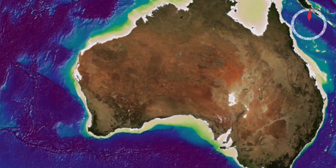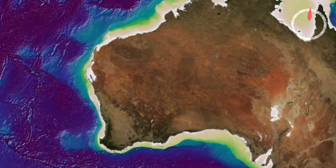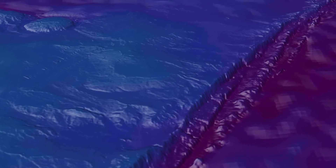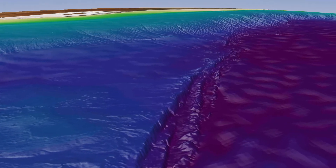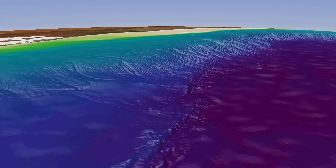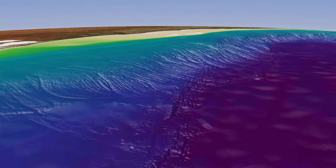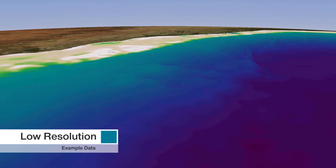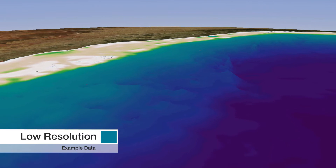Bathymetry is the study and mapping of seafloor topography. It involves obtaining measurements of the depth of the ocean and is equivalent to mapping topography on land. A bathymetric survey produces a map that charts the contours, depths and hardness of the ocean floor. Bathymetry maps are available for some of the world's oceans and seas, however in deep oceans the maps are mostly very low resolution.